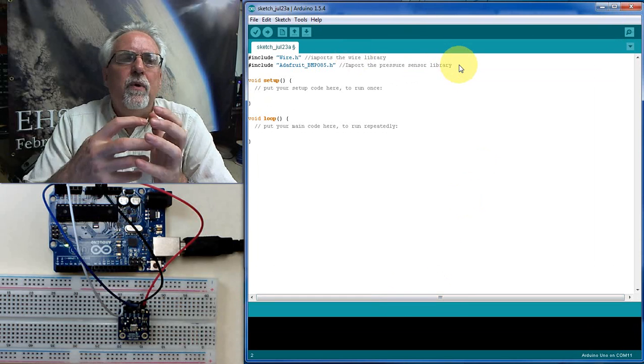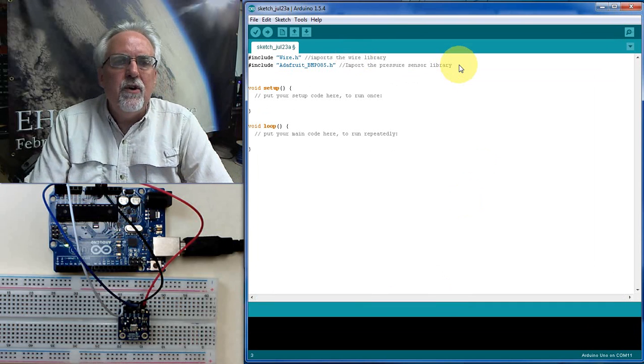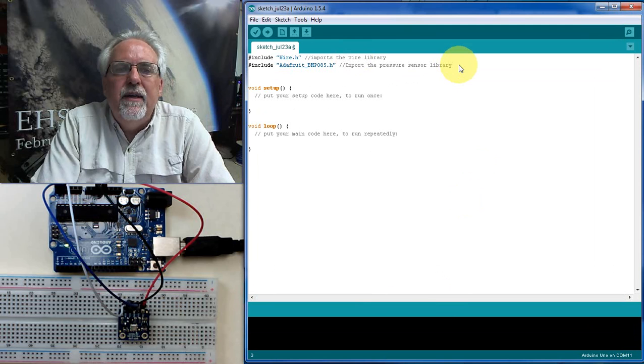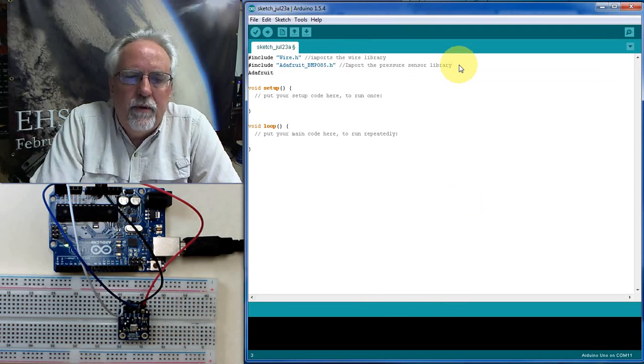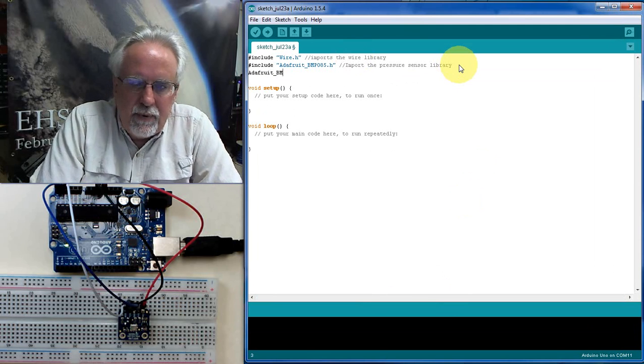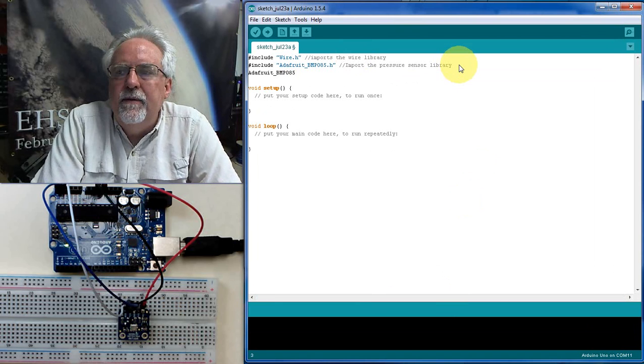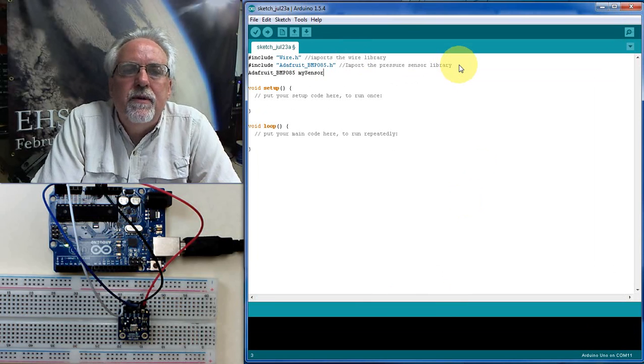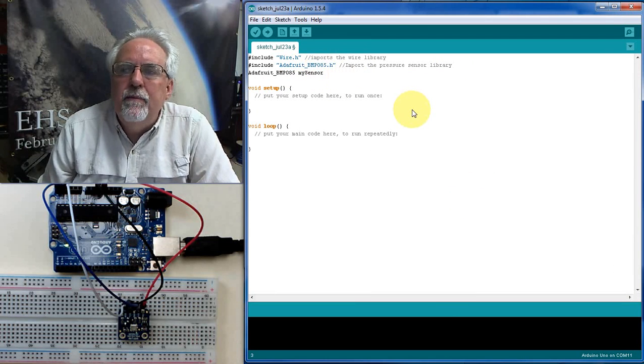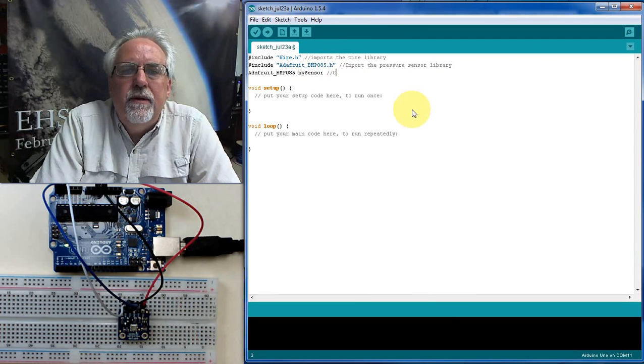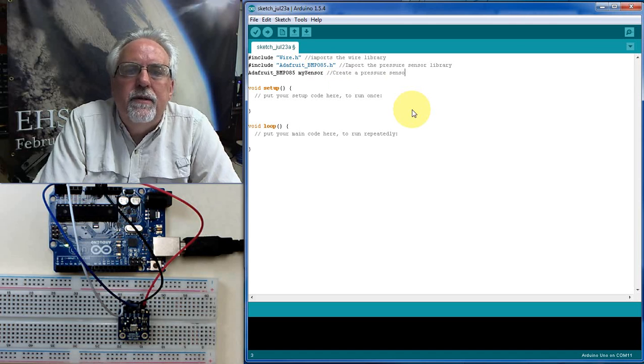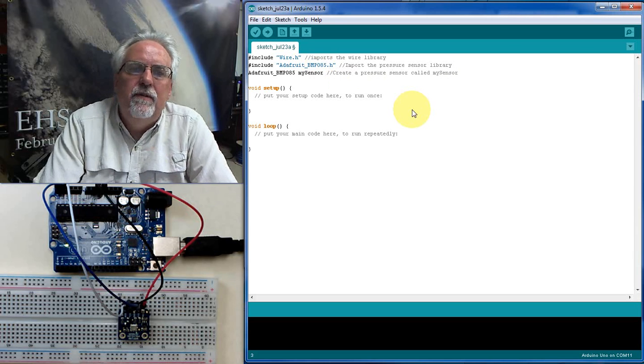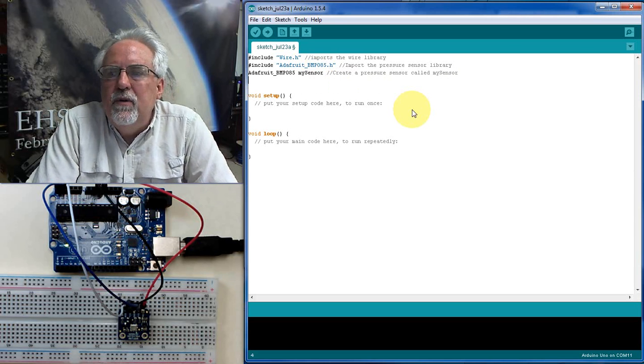So now we've included the two libraries that we need. Now we've got to create a sensor object. We've loaded the library, but we need to create a sensor object. So we've got to give it the library name, Adafruit_BMP085. And then I've got to create the object. I'm going to call it mySensor. I could call it whatever I want, but I'm going to name this object mySensor. So I'm going to create a pressure sensor called mySensor. I named it mySensor. You could name it something different if you wanted.